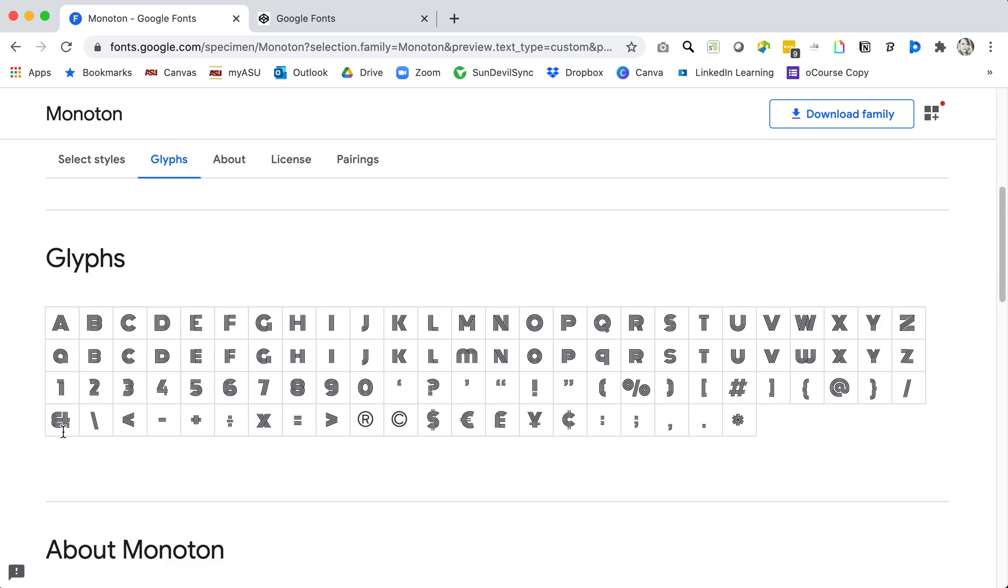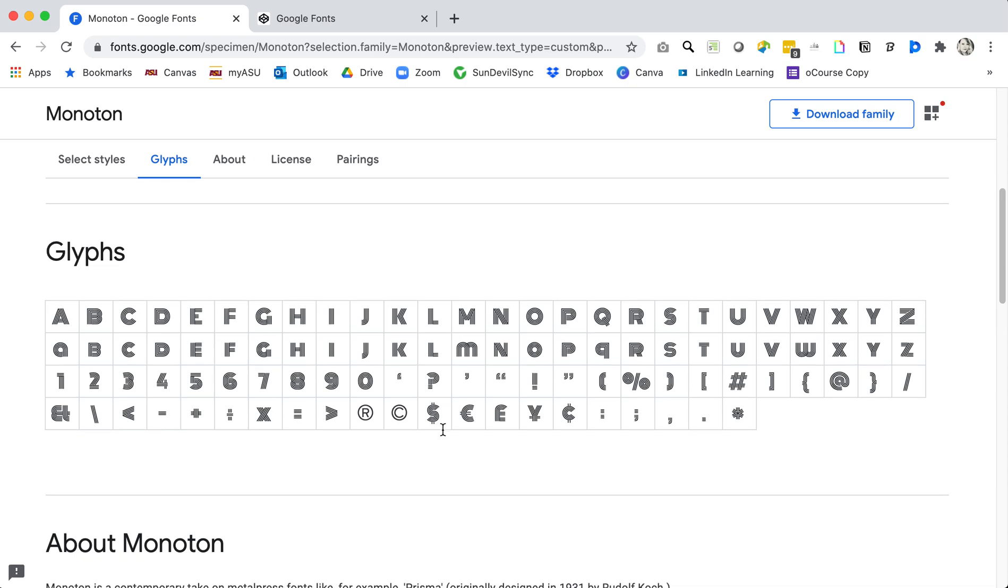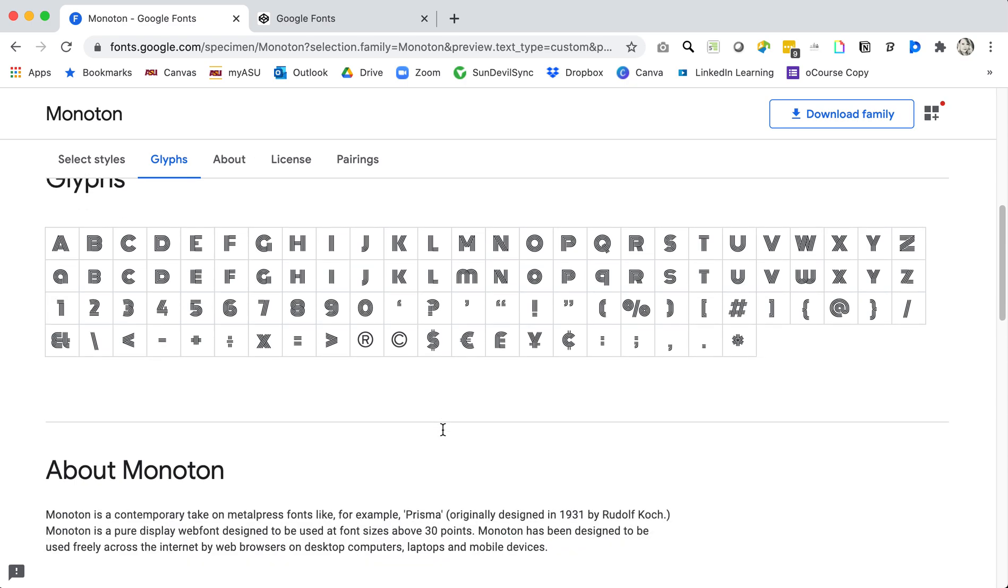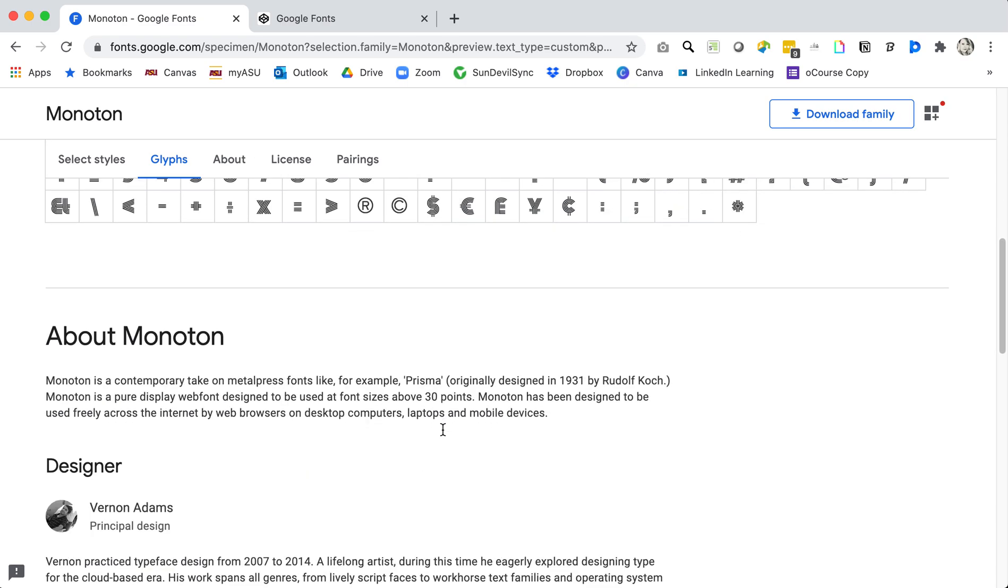I want to make sure that all of the glyphs that I might use with this font are available and you can see this only has uppercase letters and a couple of different glyphs so it wouldn't be appropriate for all projects.